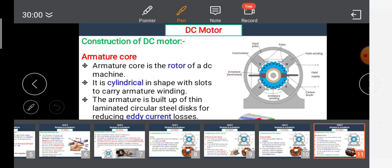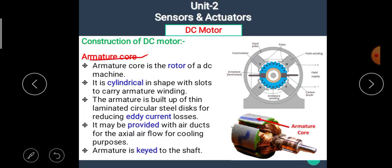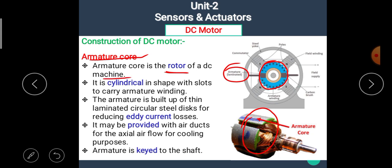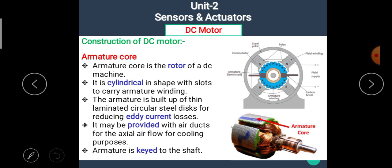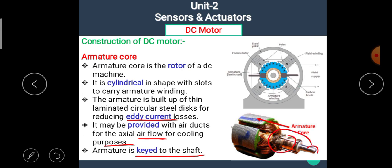The next part is the armature core. The armature core is the rotor of the DC machine. It is cylindrical in shape with slots to carry armature winding. The armature is built up of thin laminated circular steel discs for reducing eddy current losses. It may be provided with air ducts for axial air flow for cooling purposes. The armature is keyed to the shaft.